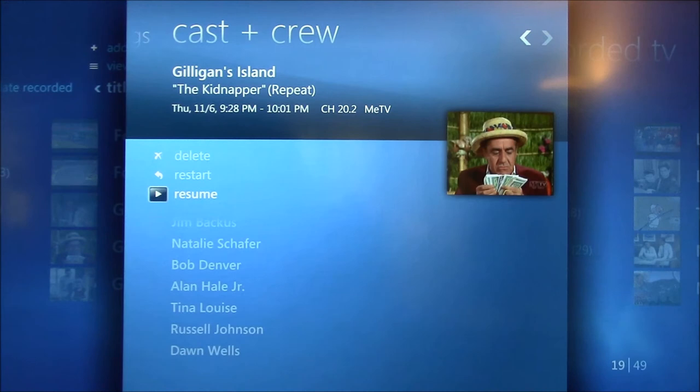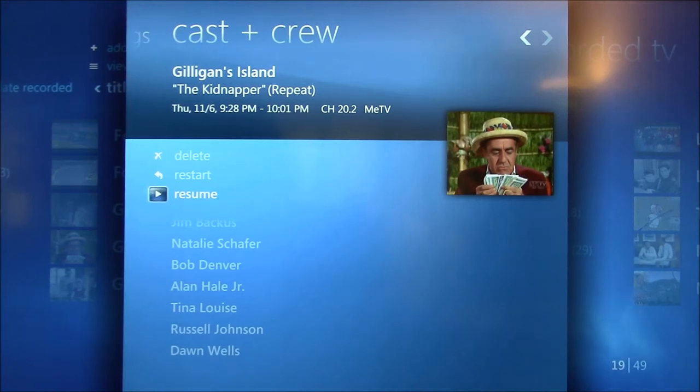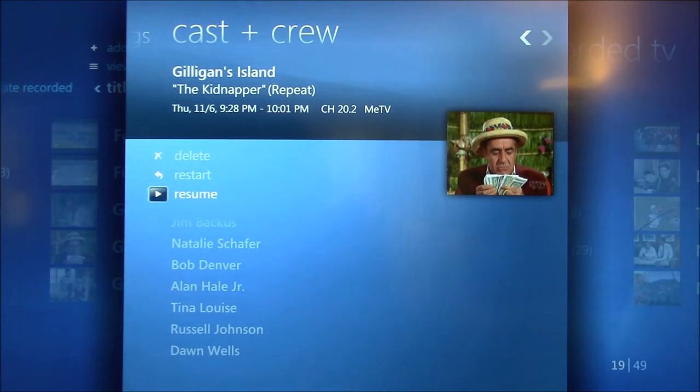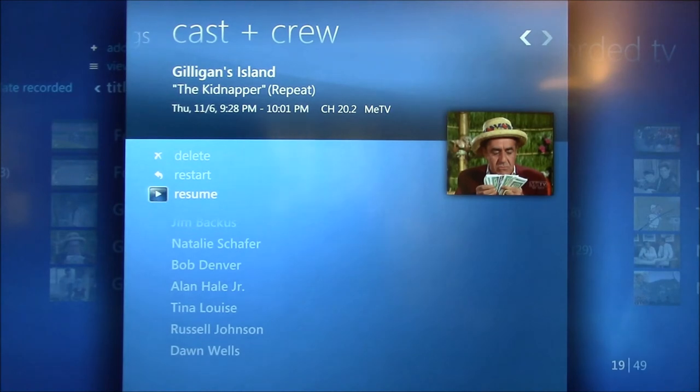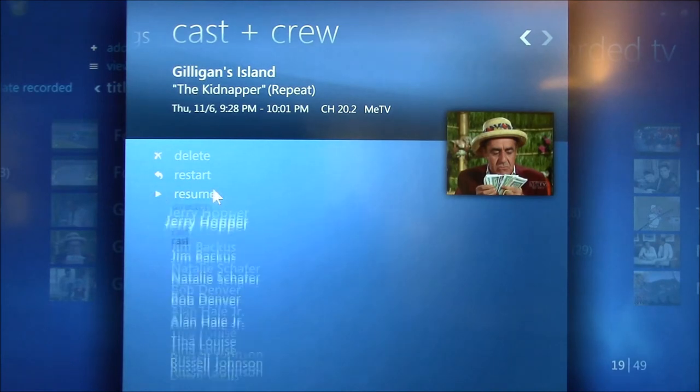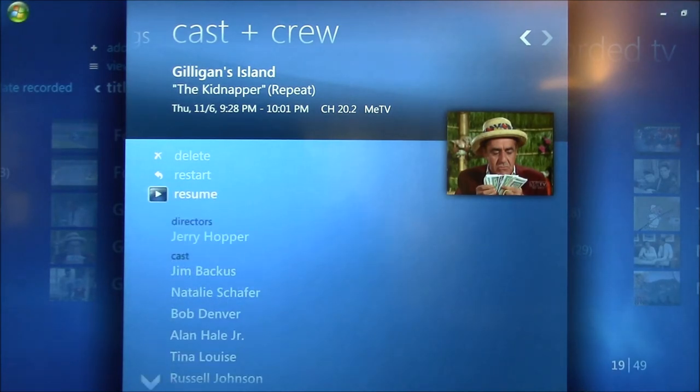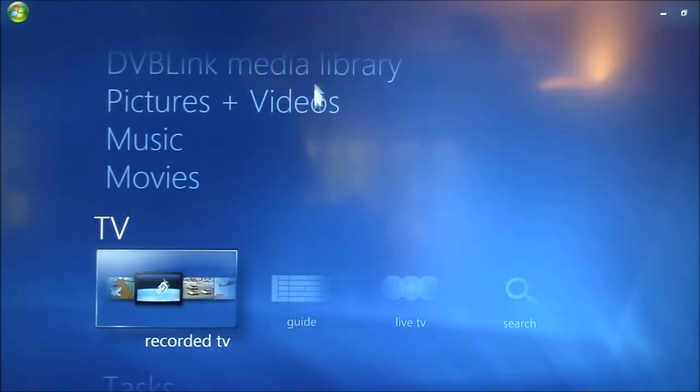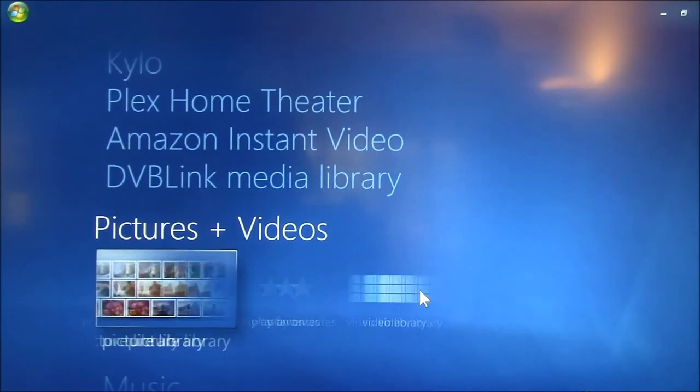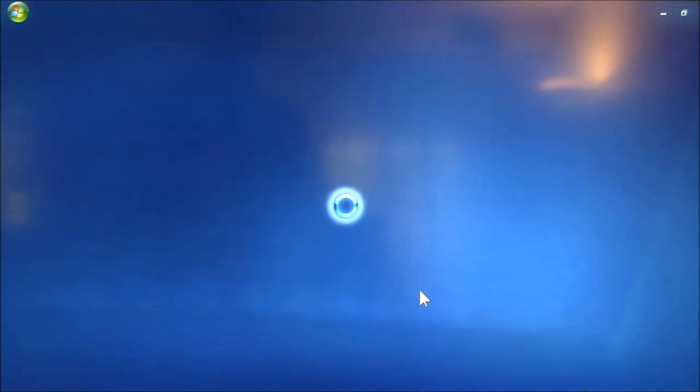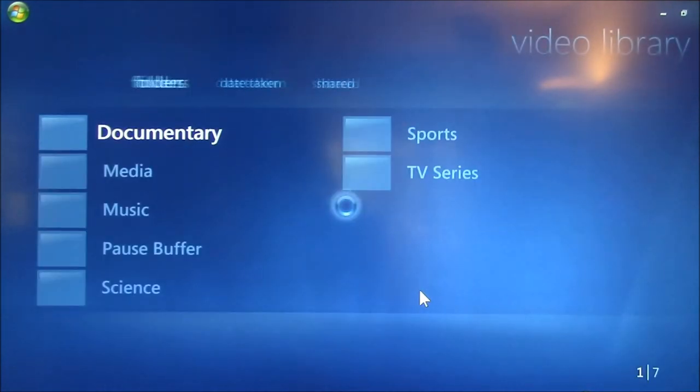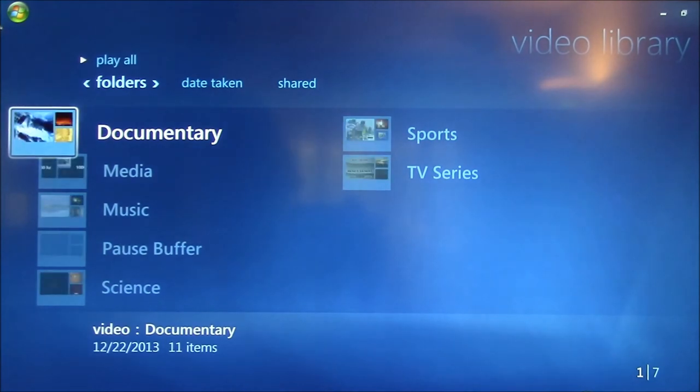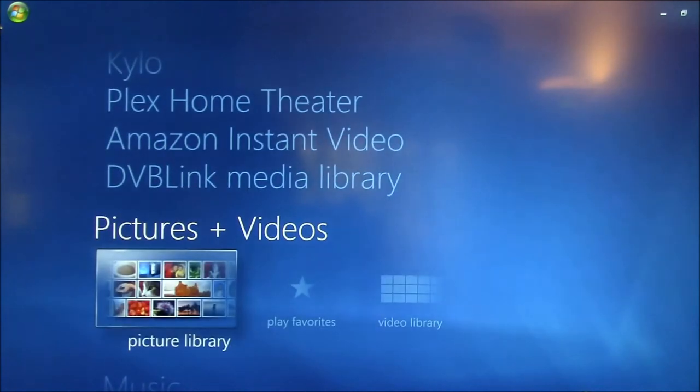But Windows Media Center has no way of searching your video library for content that is not a movie or a live TV recording. So this search works with movies, live TV recordings, but it doesn't work with your video library. So this content here, whatever's under this library, is not searched at all. In fact, it's not even searchable by any means.